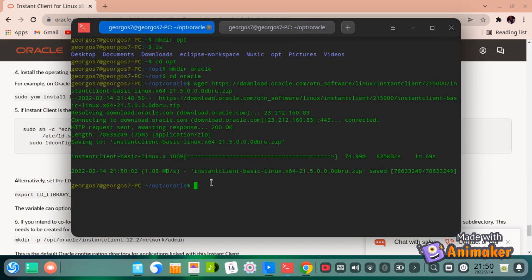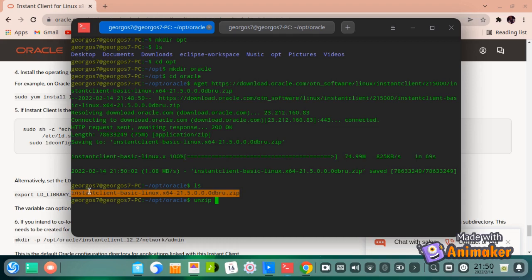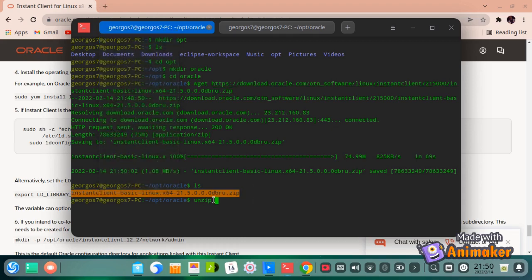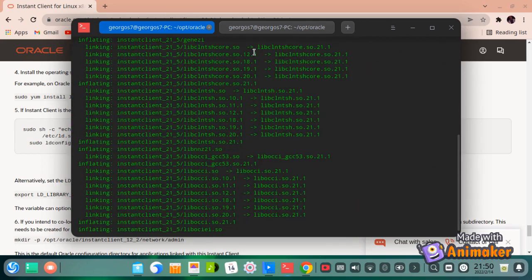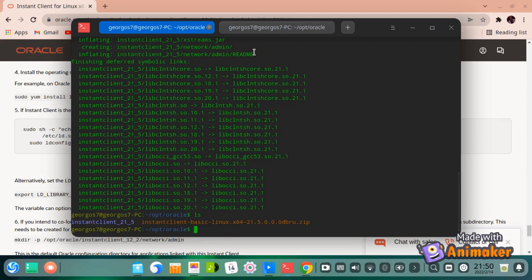Once the zip package is downloaded, we now have to unzip the package. As you can see, the package is unzipped.